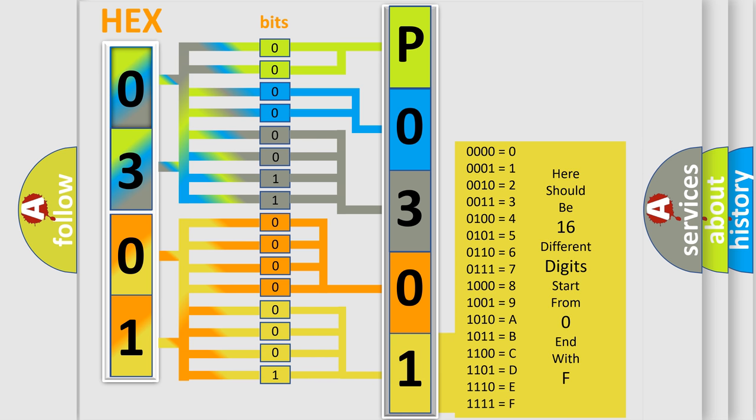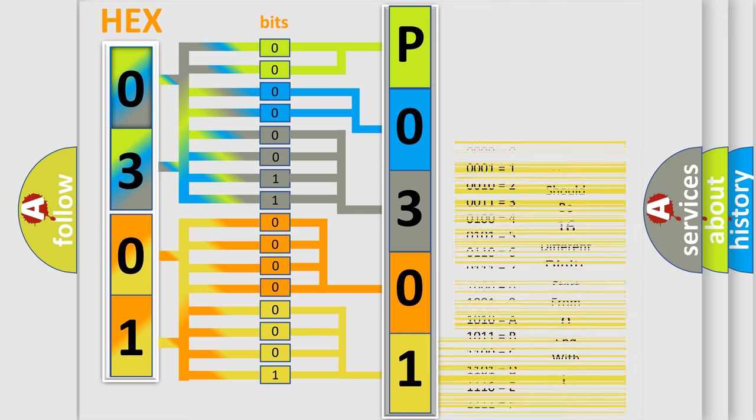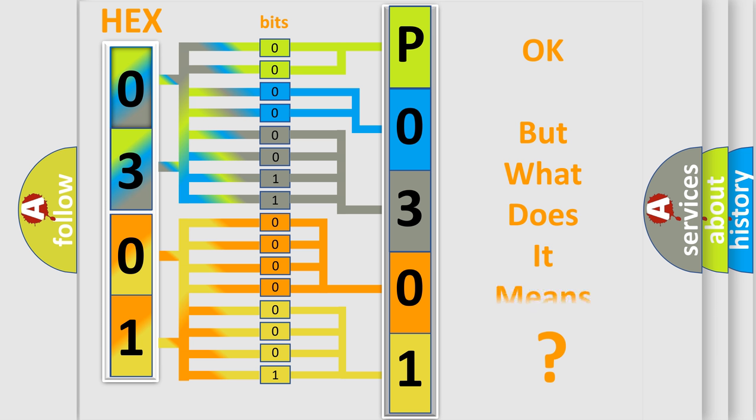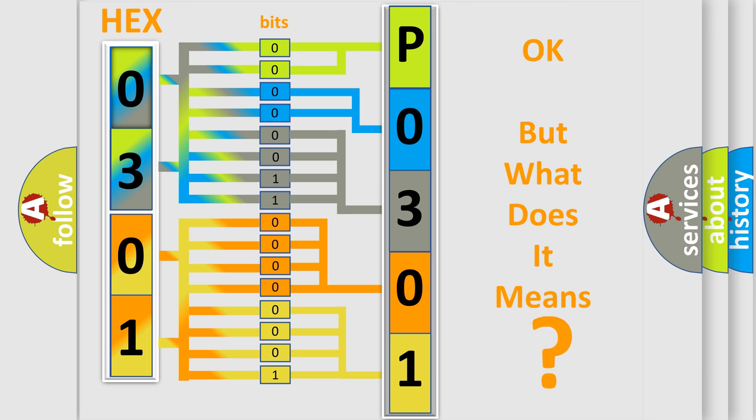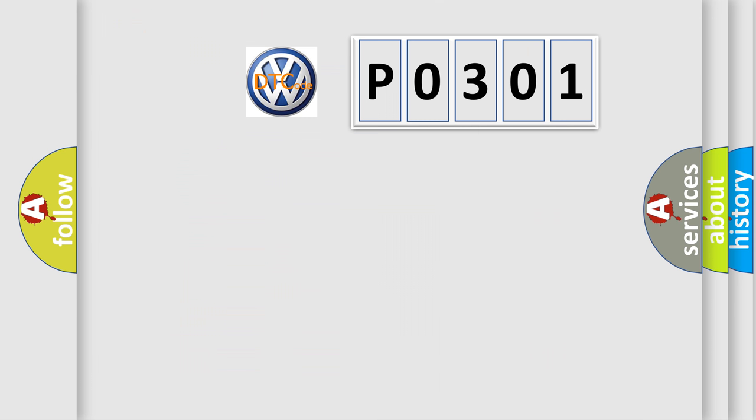We now know in what way the diagnostic tool translates the received information into a more comprehensible format. The number itself does not make sense to us if we cannot assign information about what it actually expresses.